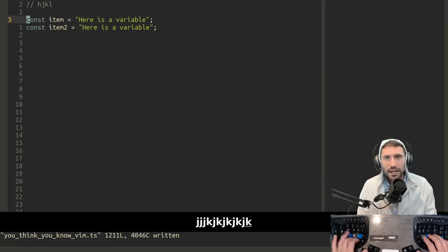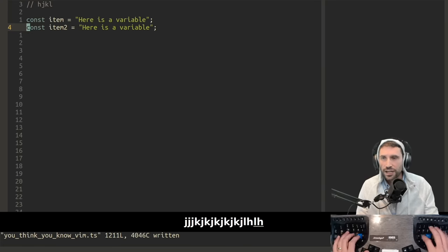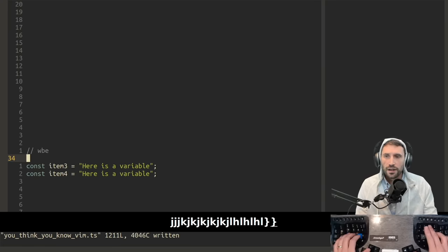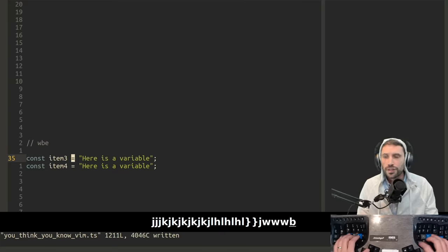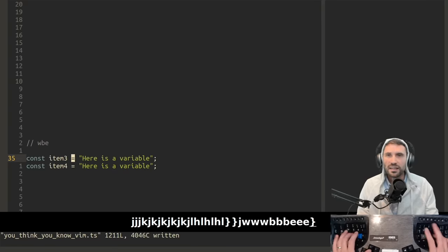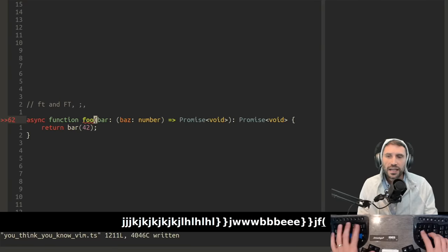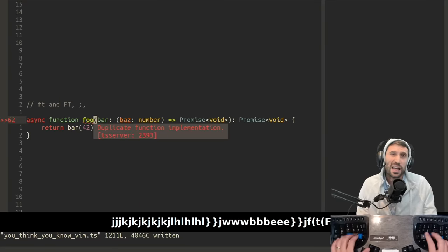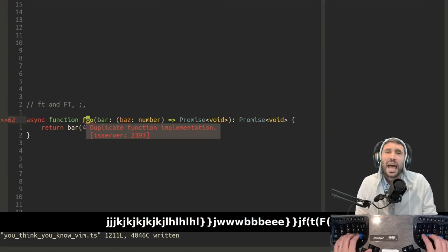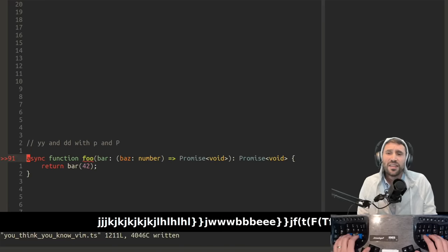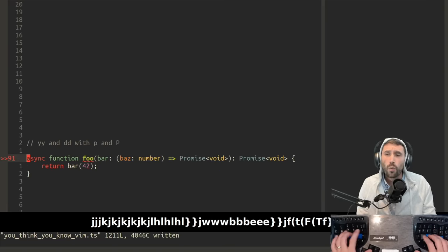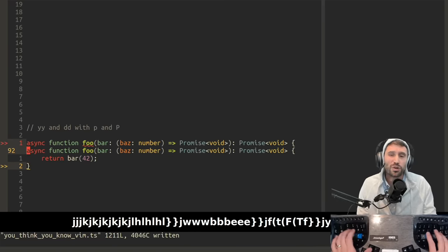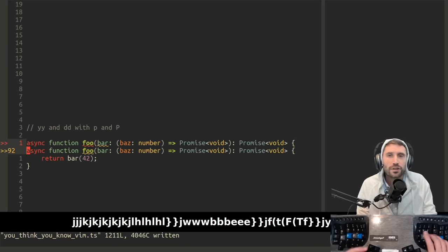First, you need to know J and K, H and L. Then you're going to need to know W, B, E. Then don't forget F and T and capital F and, of course, capital T. Then you're going to need to know Y, Y, P, D, D, and, of course, shift P. Never sleep on the shift P.